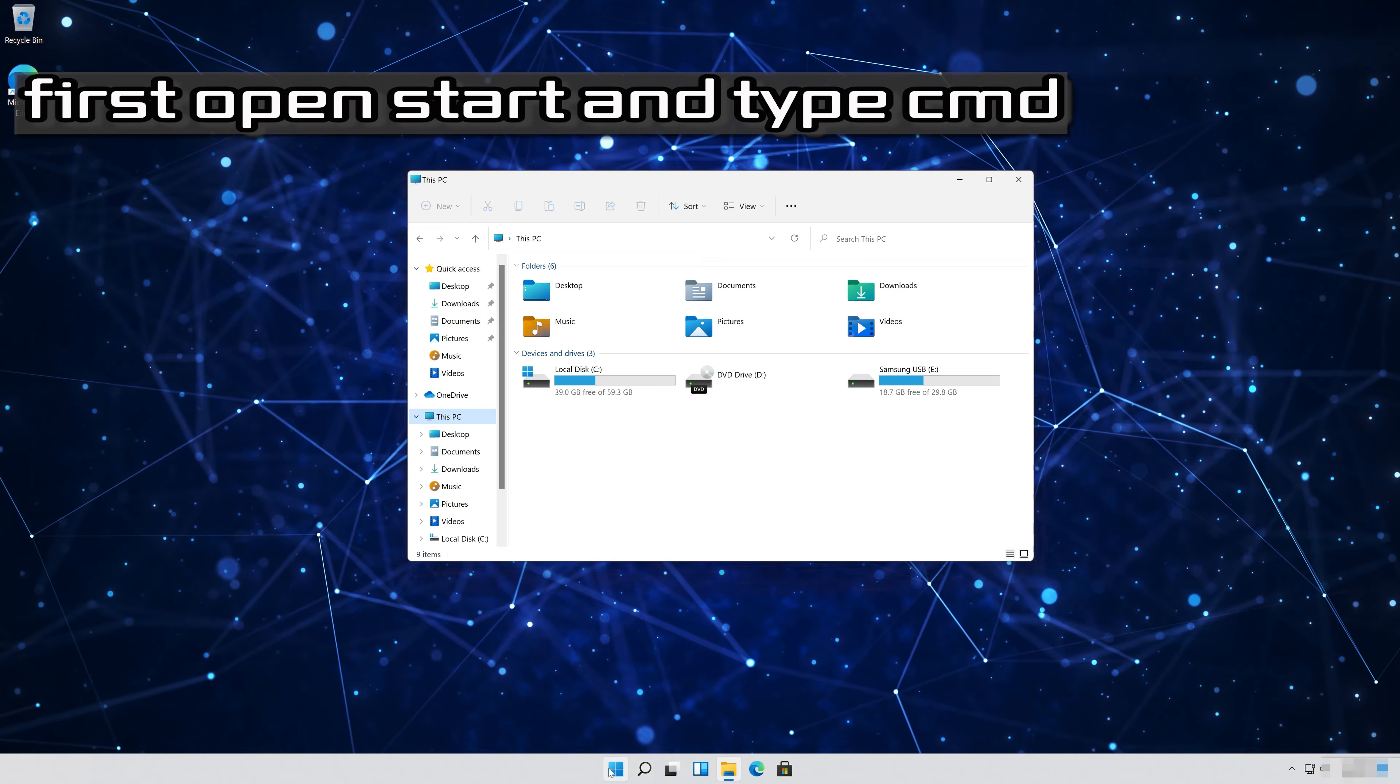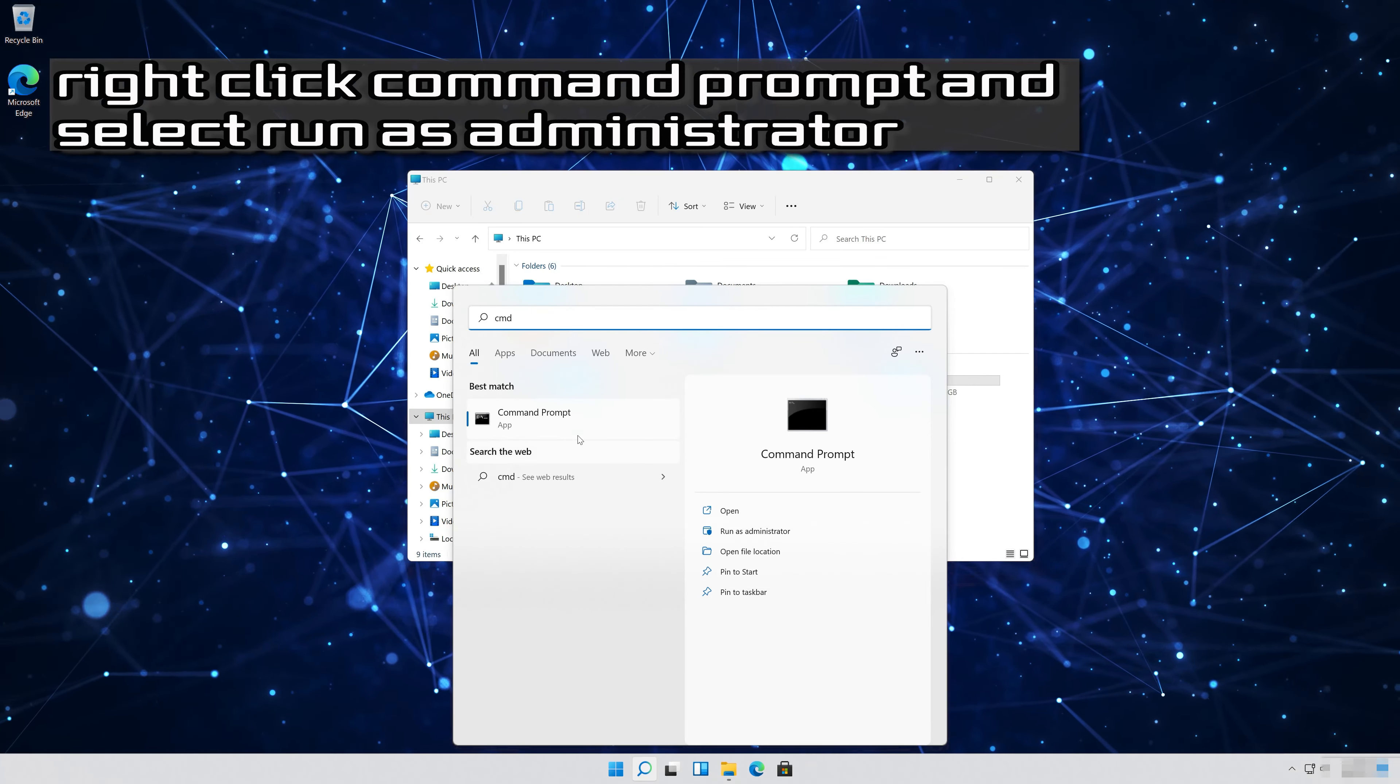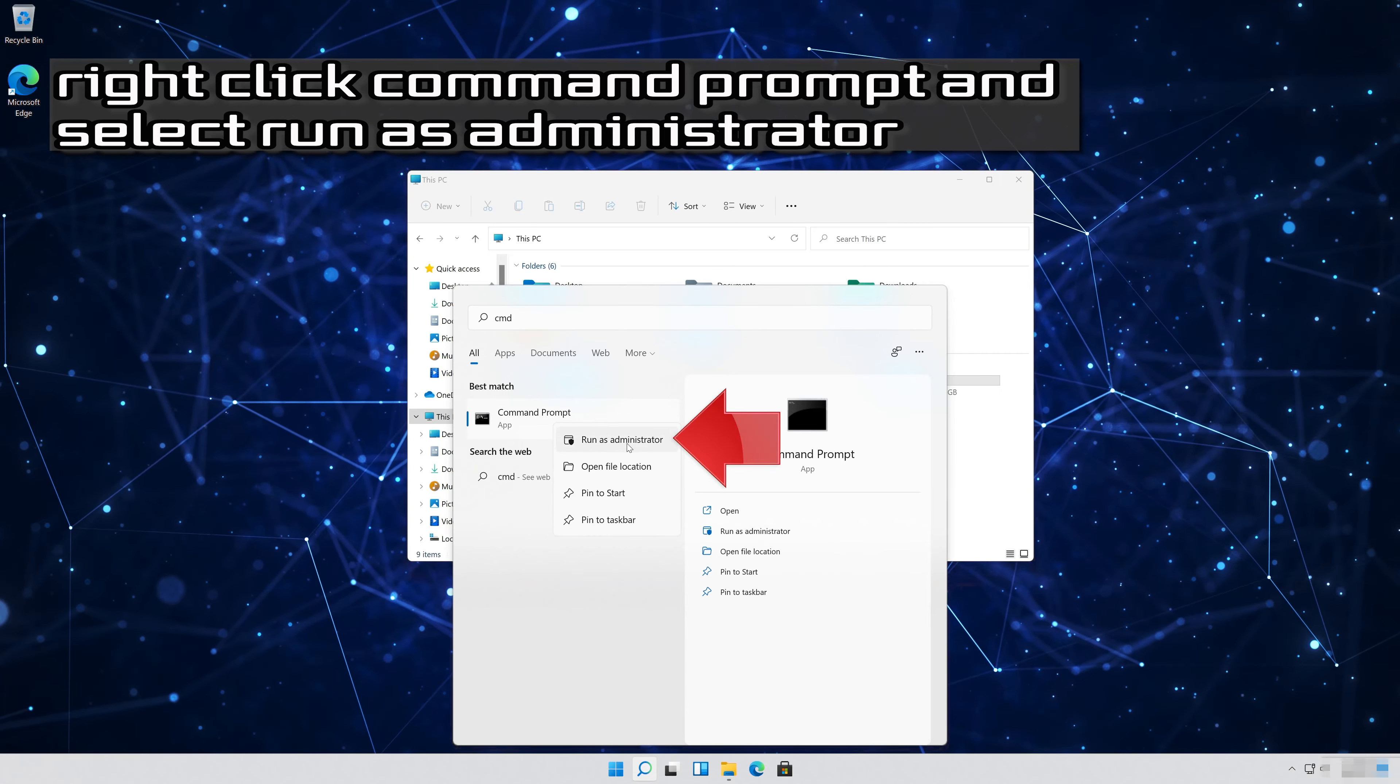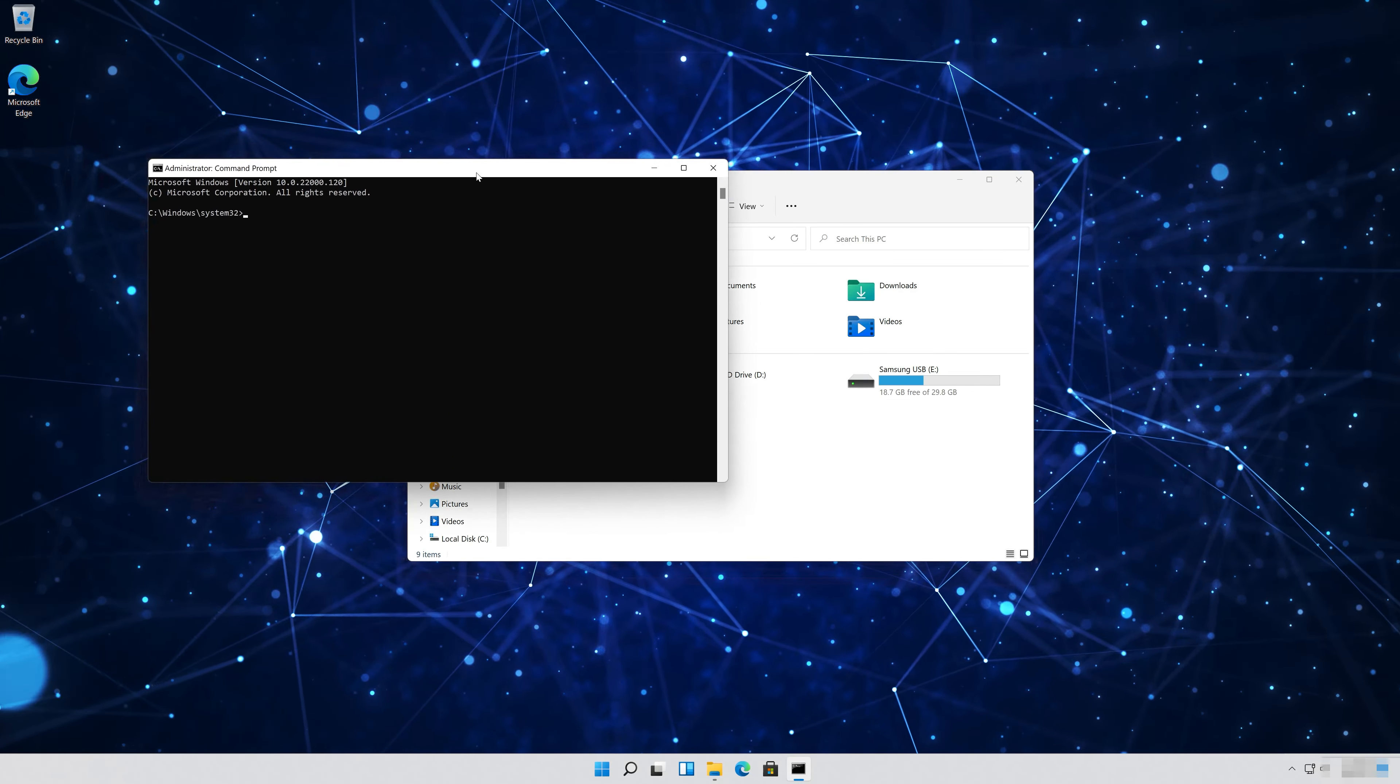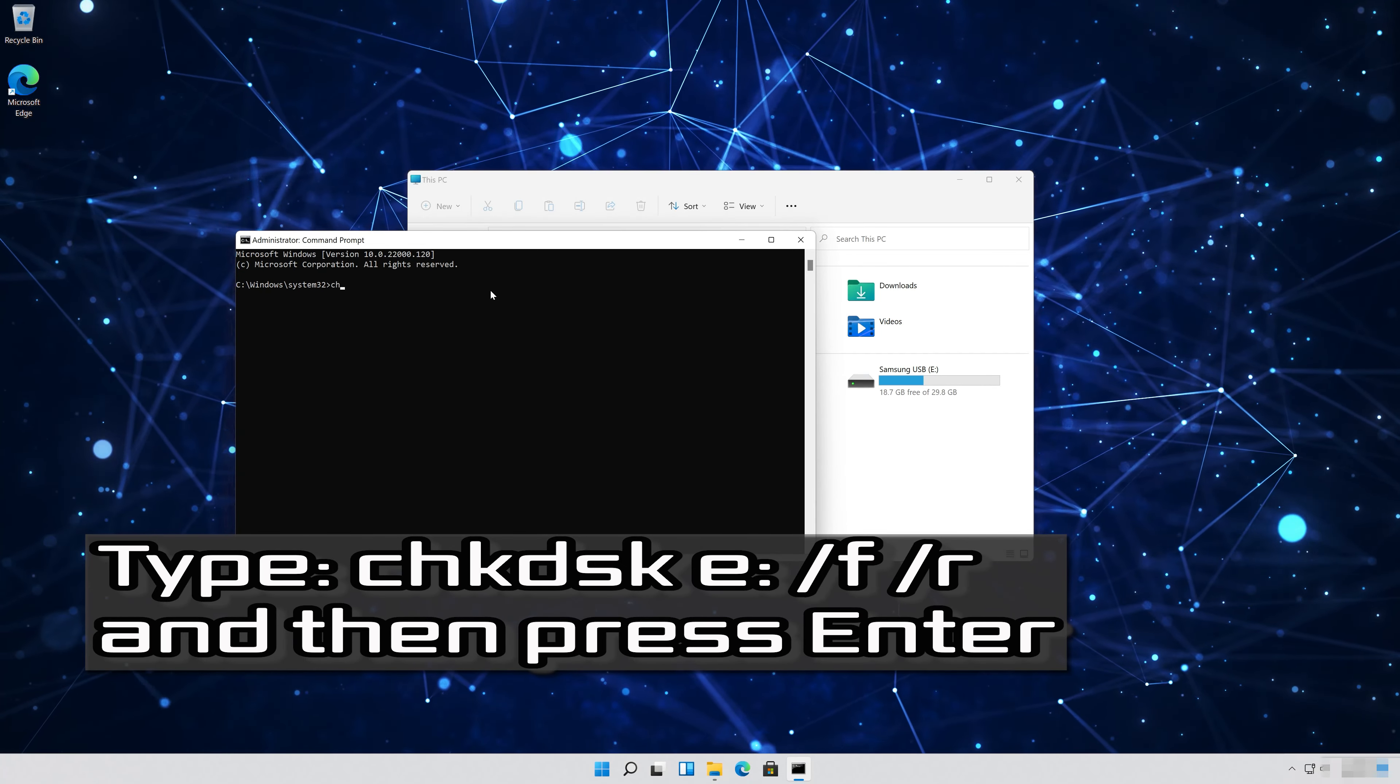First open start and type CMD. Right click CMD prompt and select run as administrator. Press yes. Type the following command and then press enter.